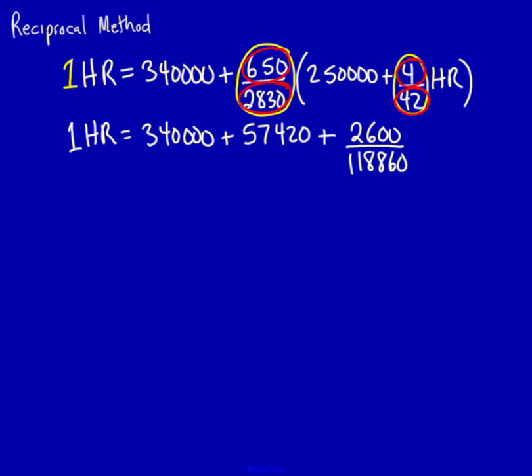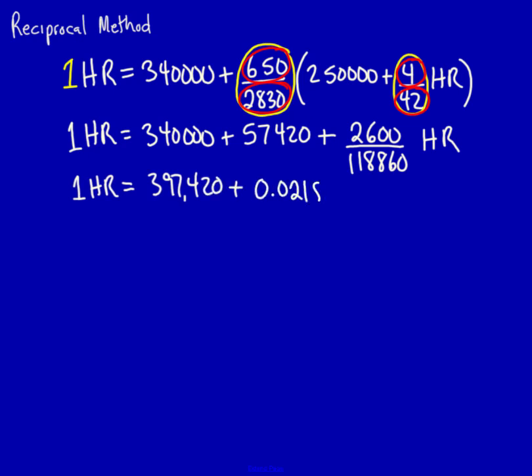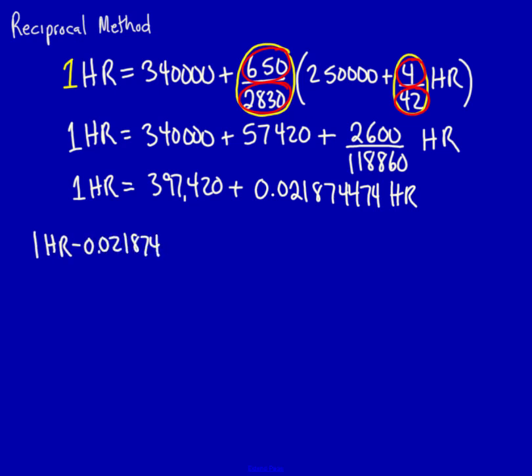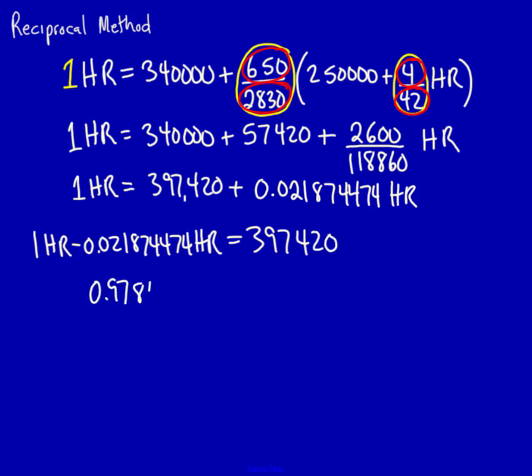And then, of course, I need human resources. I now have one human resource is equal to 397,420 plus 0.021874474 human resources. I can now move this over to the other side of the equation. 1 human resources minus 0.021874474 human resources is equal to 397,420. 0.978125526 human resources is equal to 397,420.